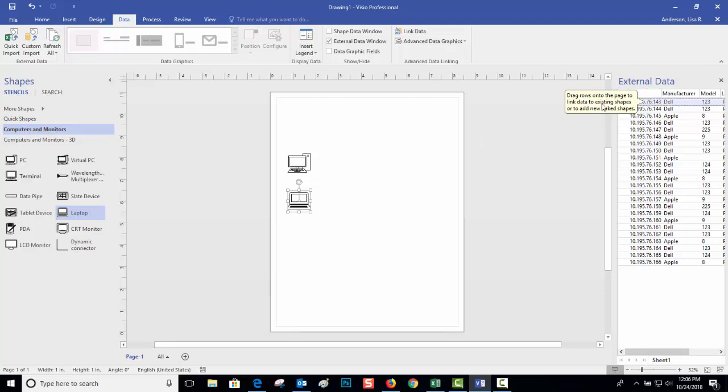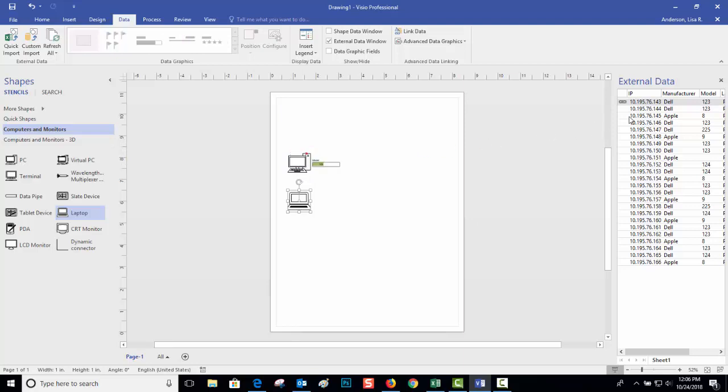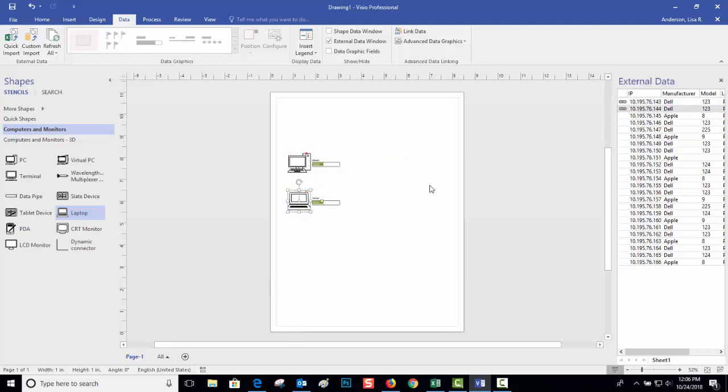...then what you do is you just drag the row onto the icon, or you can go the other way. So like with row three here, let's say that was going to be a PC.